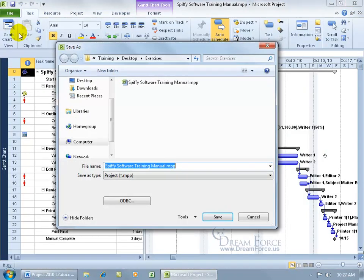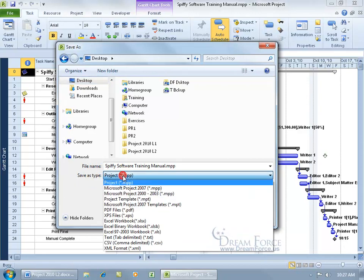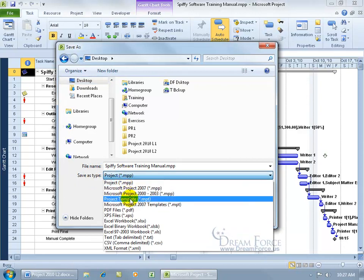Go down to Save As, and let me come over here in the Navigation pane and select Desktop. We'll save it there. And then we want to save it not as Project, but as an Excel file.